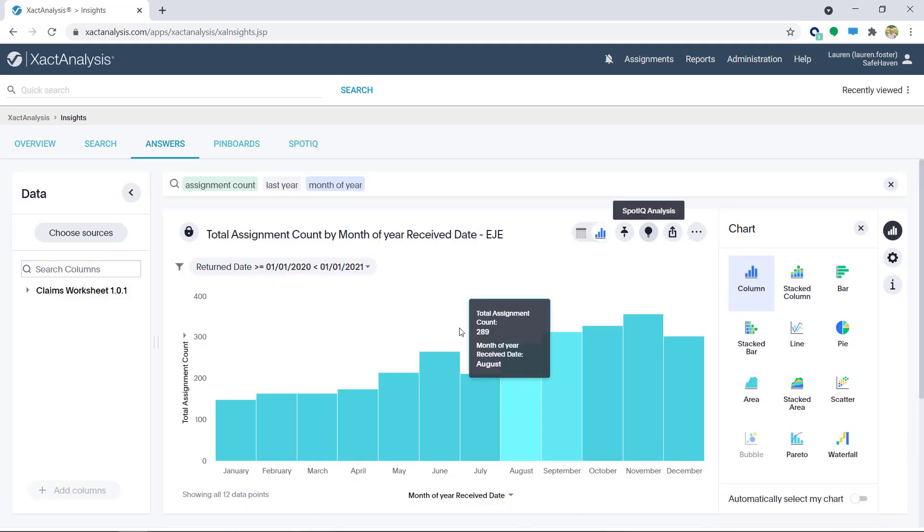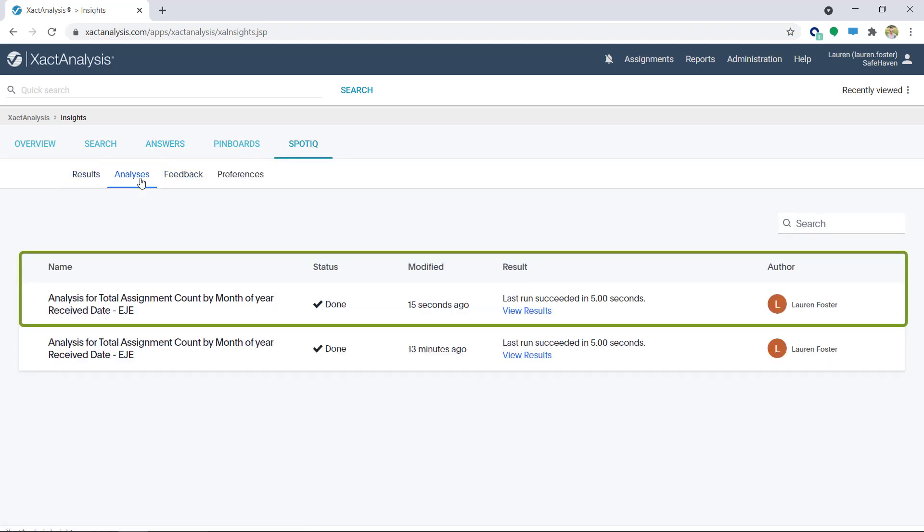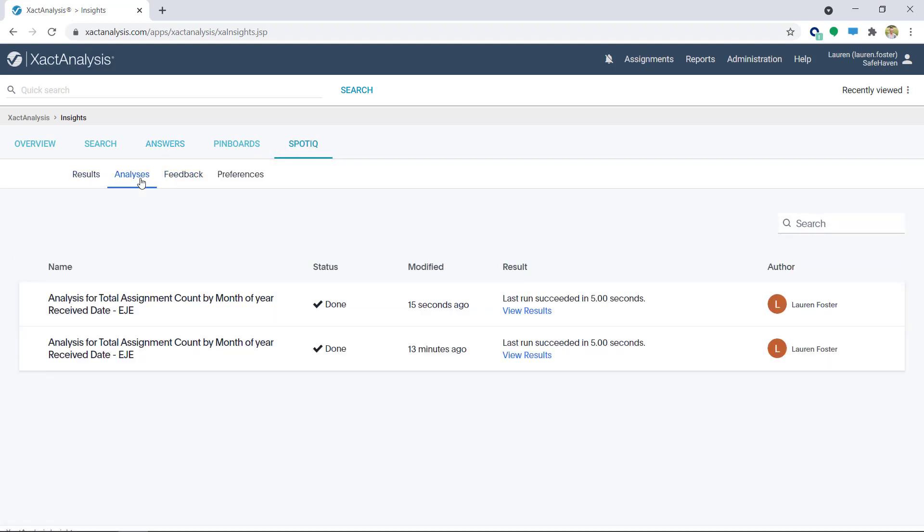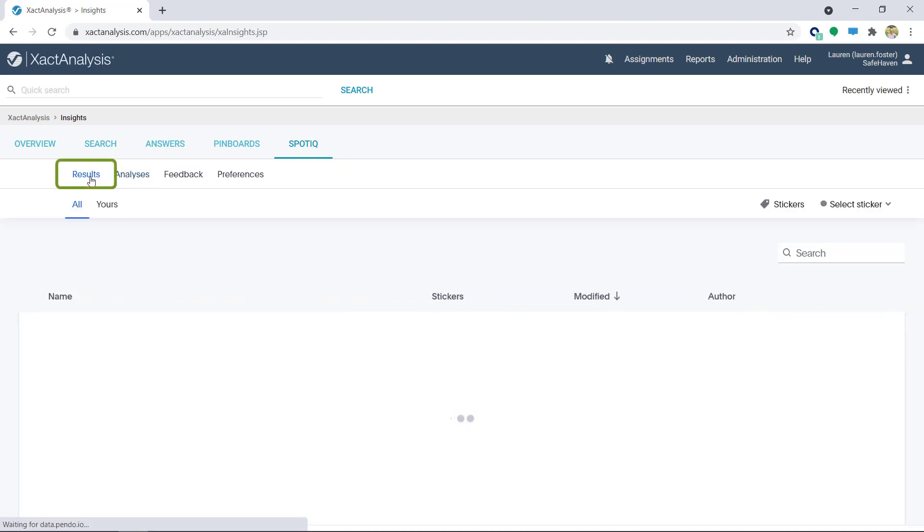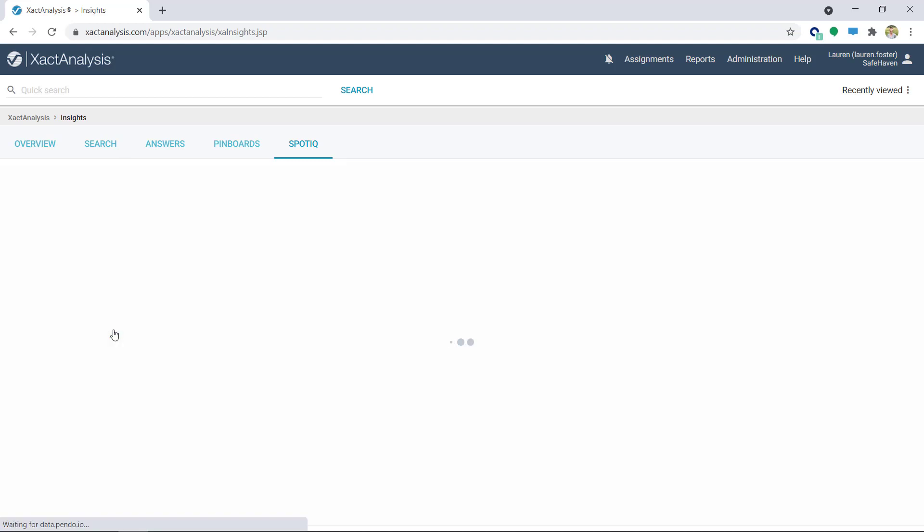If I go back to the SpotIQ tab and click on Analyses, I can see the progress. Once the data is done generating, it will show in the Results tab. I'll click on the name to further analyze the data.